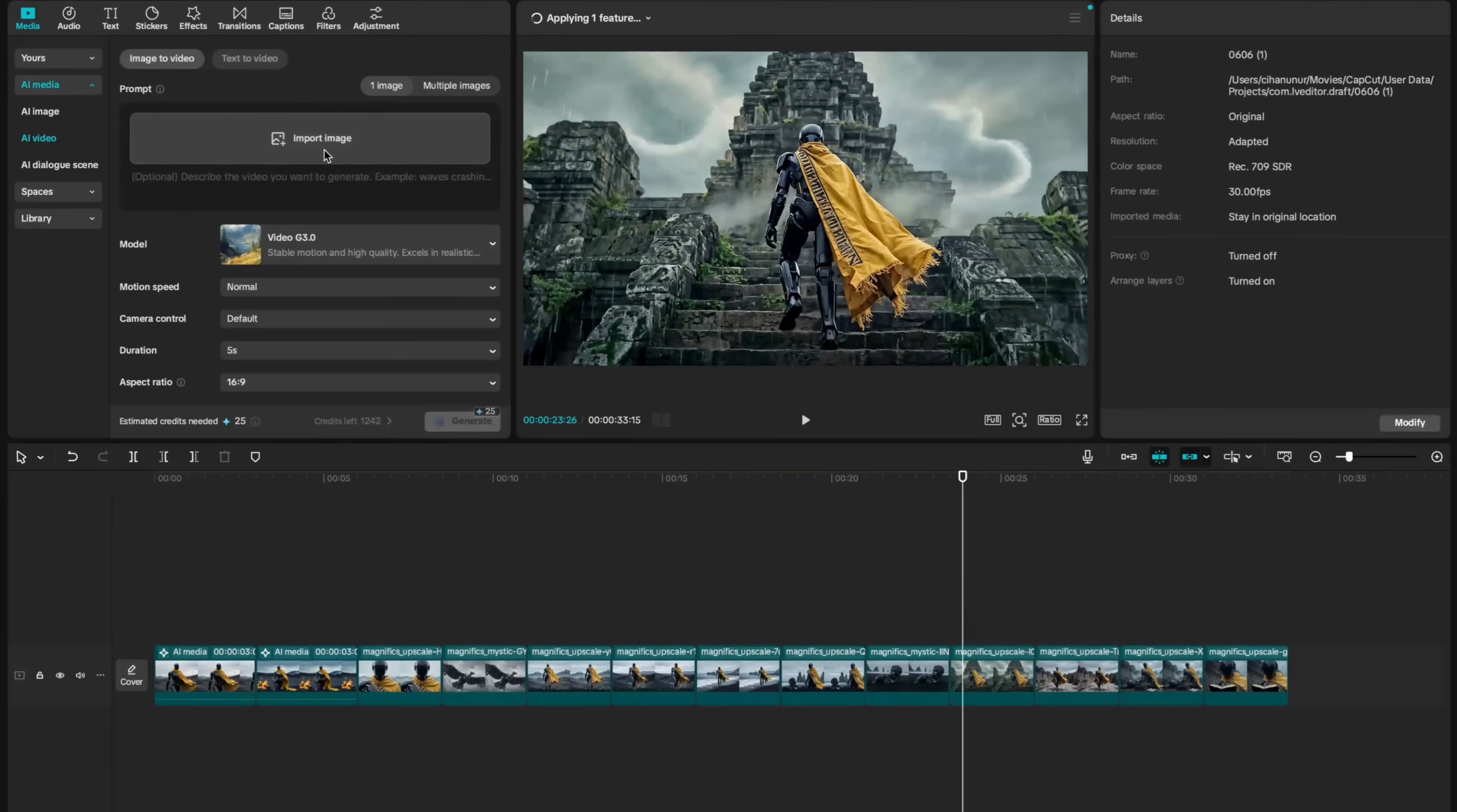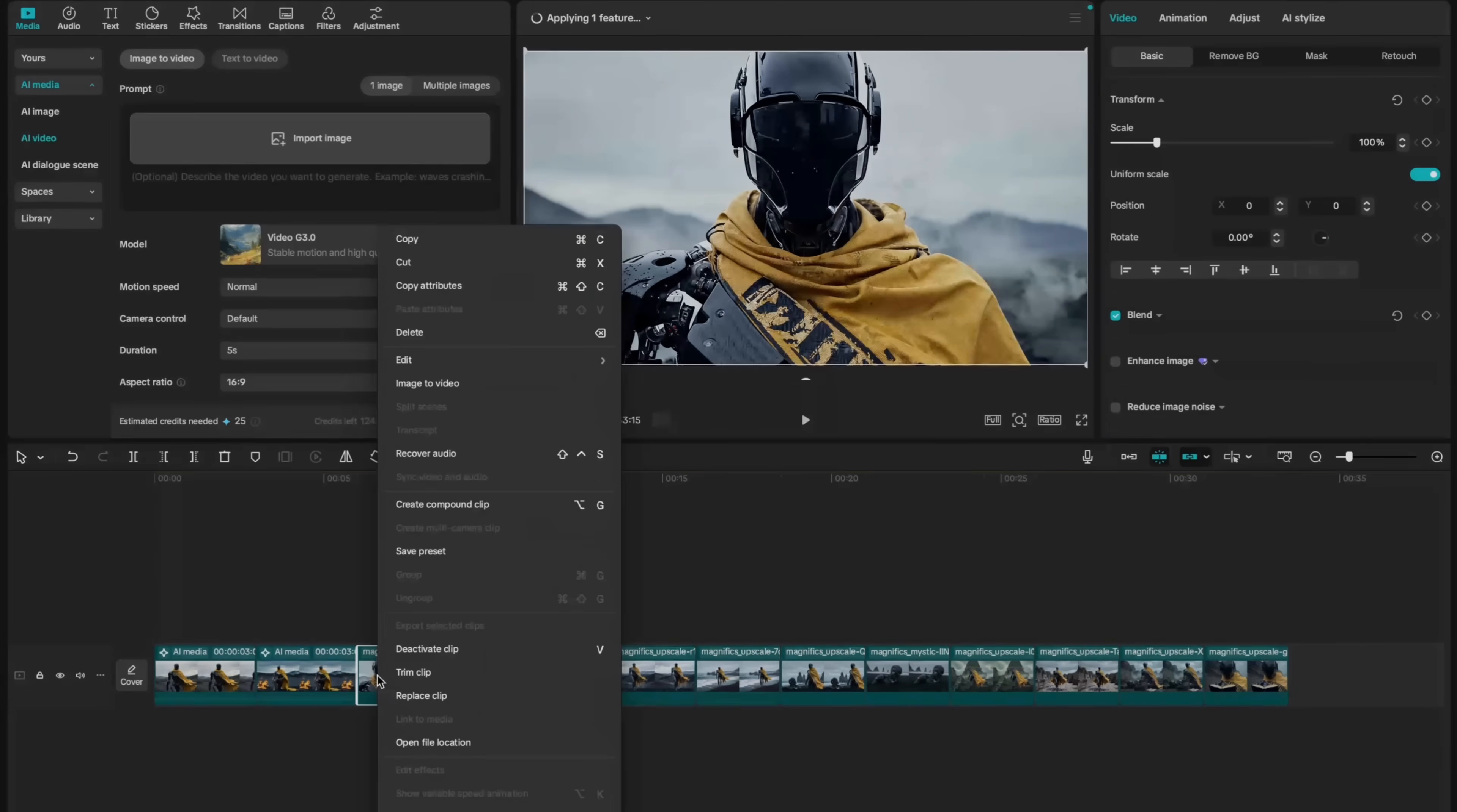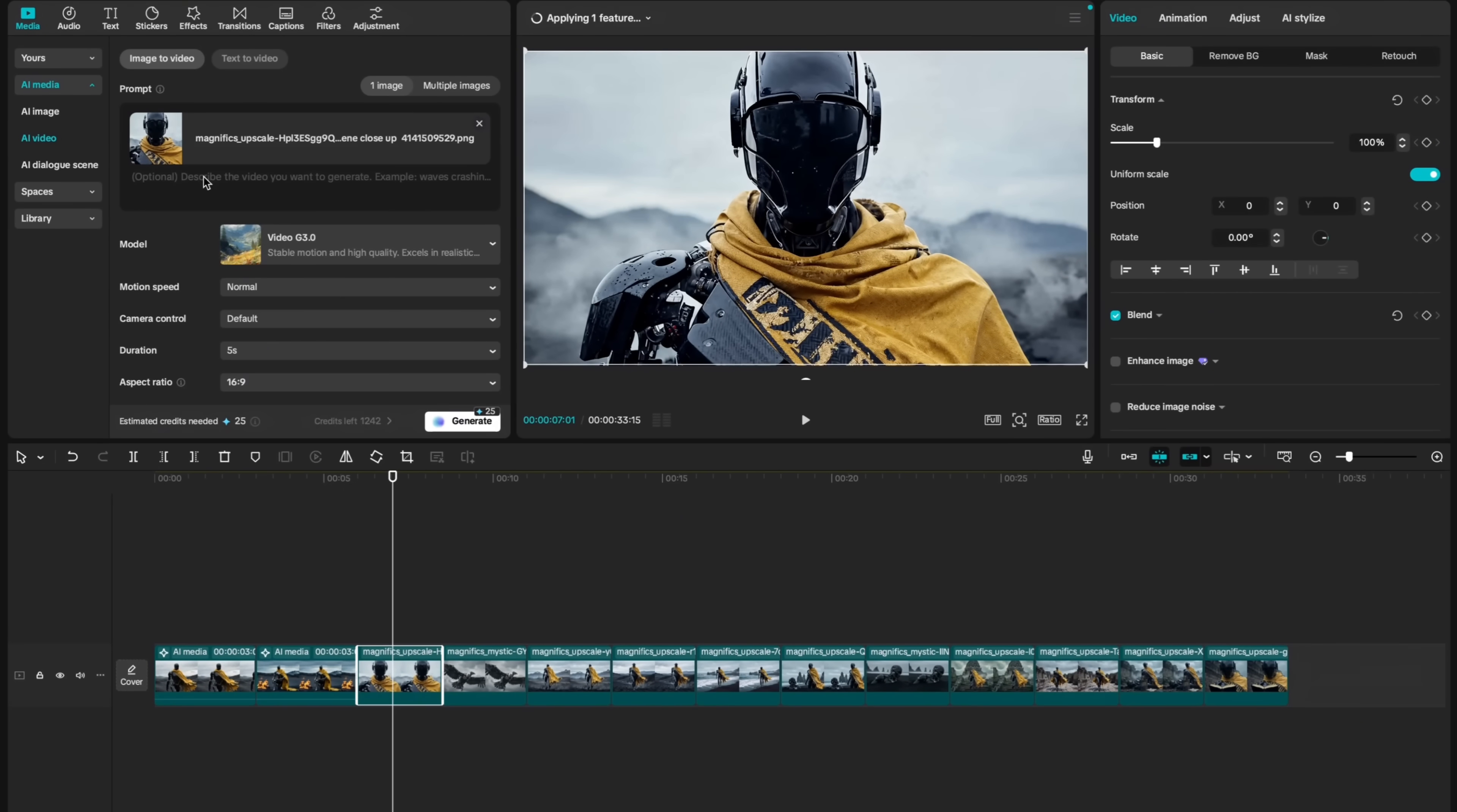You can, of course, import images from your computer directly to CapCut AI video. Alternatively, you can click on one of the still images, right-click, and choose image to video. This will then automatically add the still image to video section. Underneath the attached image, you can type your video prompt.